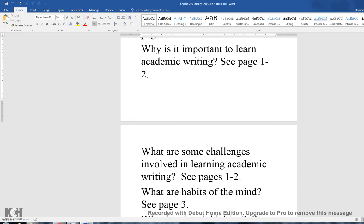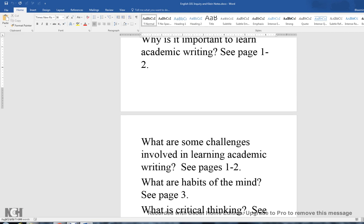Why is it important to learn academic writing? Pages 1 and 2 will tell you that it is a challenge, and it's important because you're going to be asked to do it in future college-level courses. Some of you are already in careers where you'll need to do some form of writing. Even in the medical field — nurses, for example, have to keep charts and maintain patient treatment records. There's writing involved in all facets.